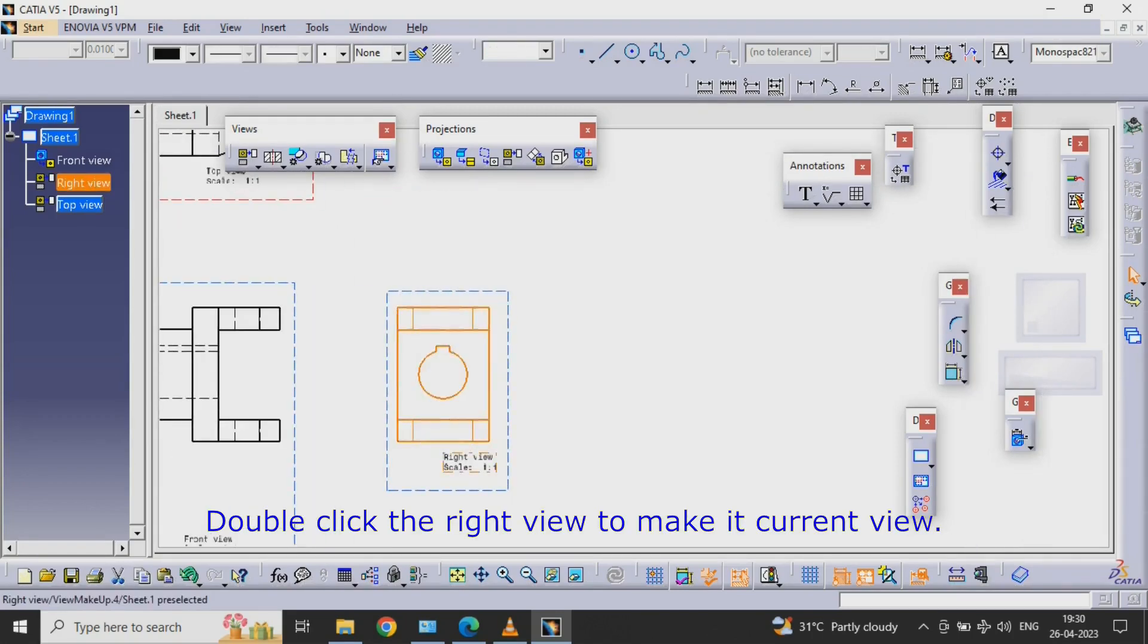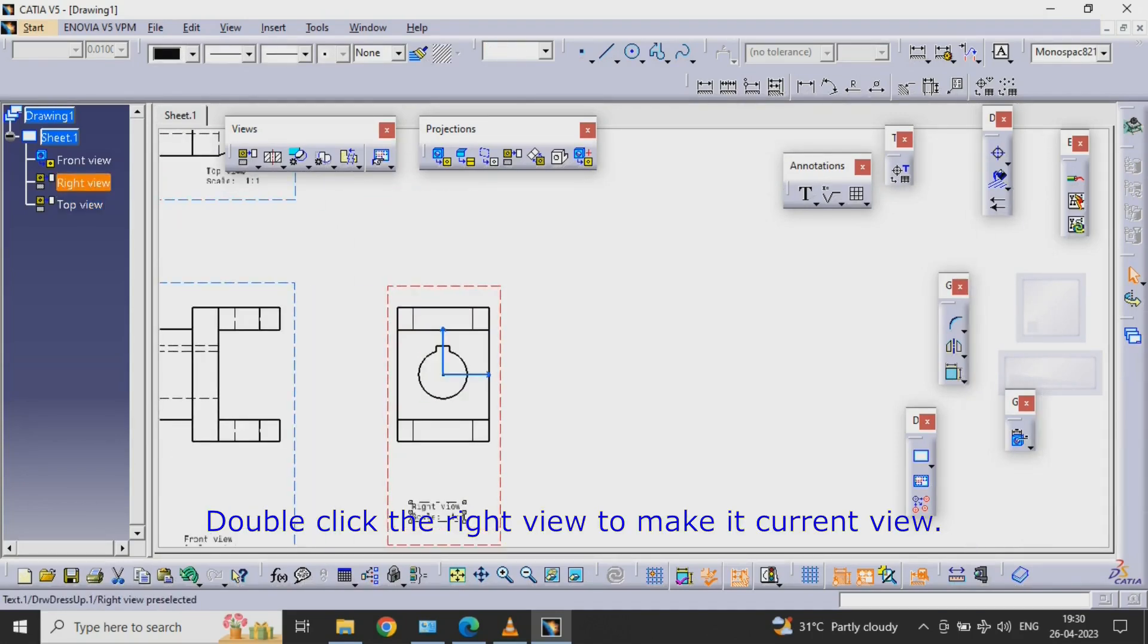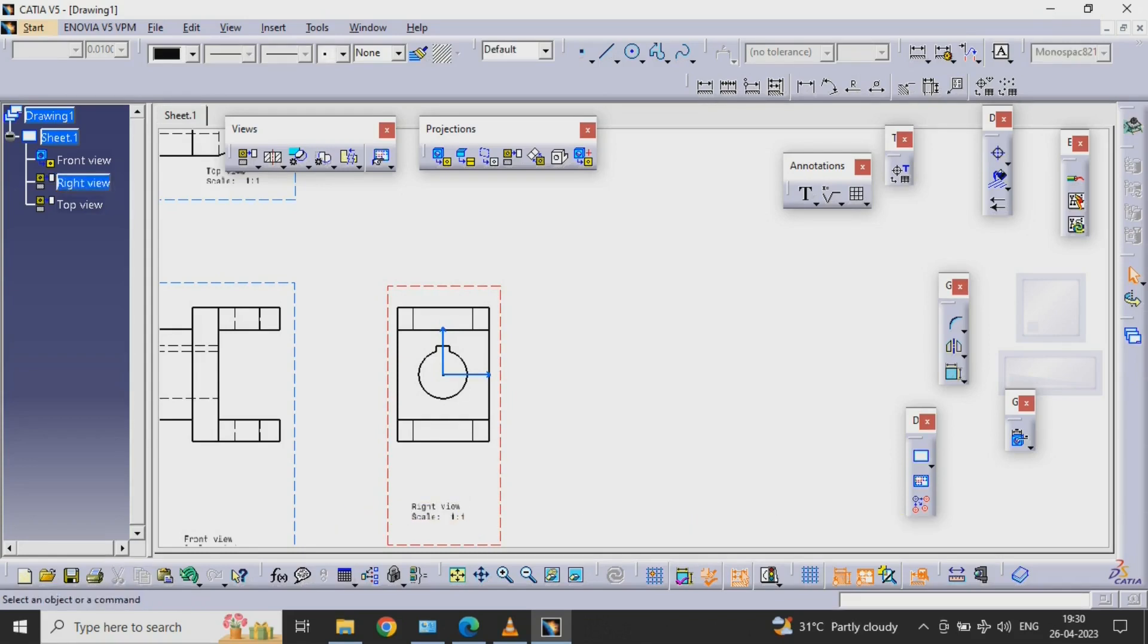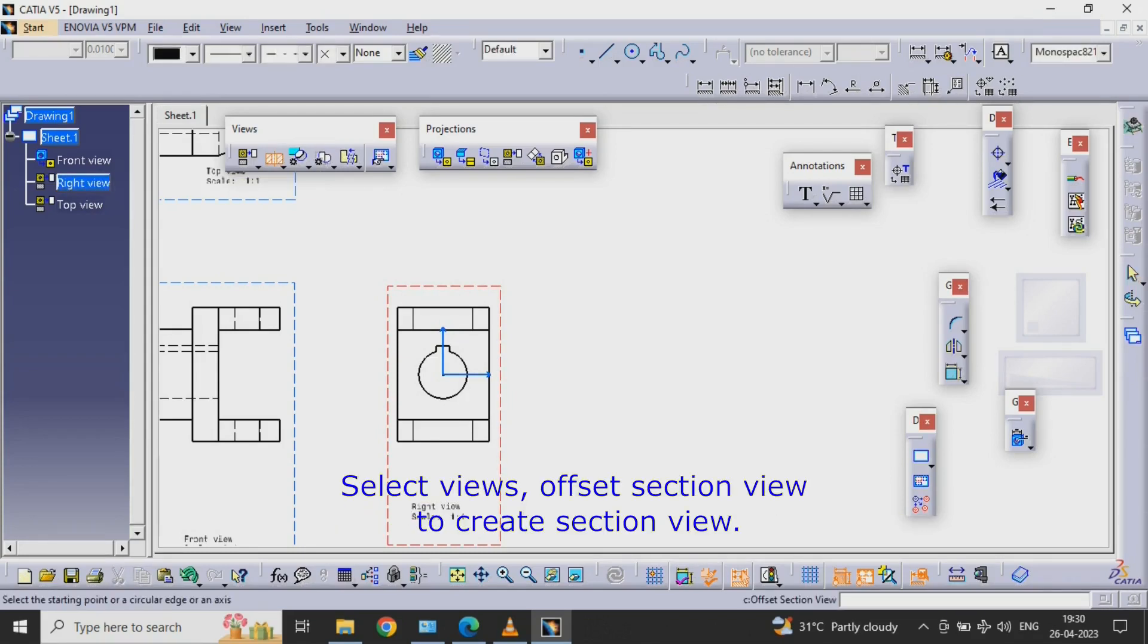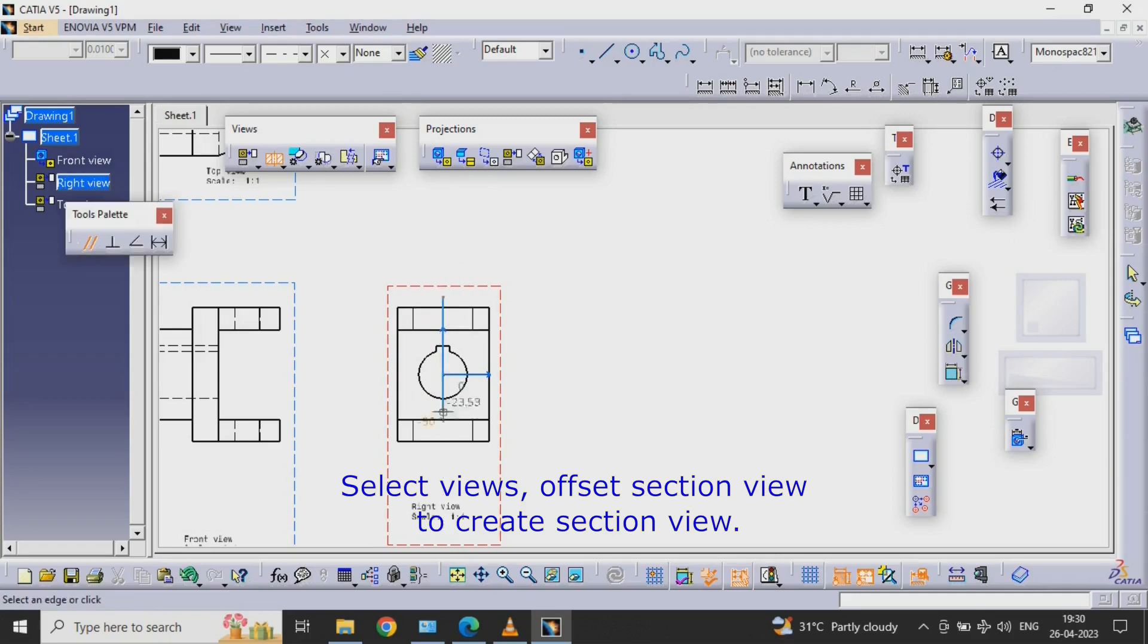Double Click the Right View to Make it Current View. Select Views, Offset Section View to Create Section View.